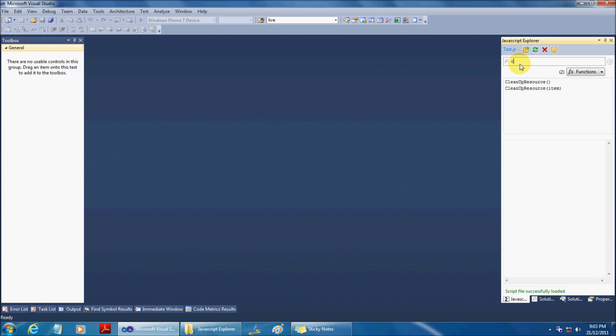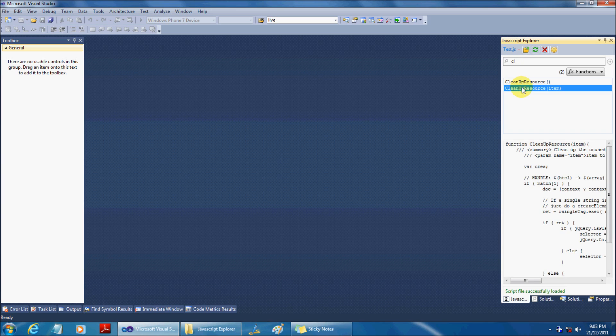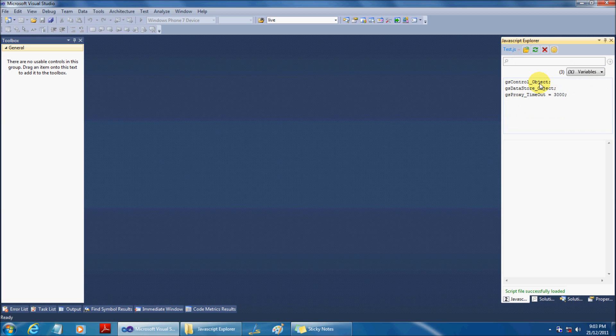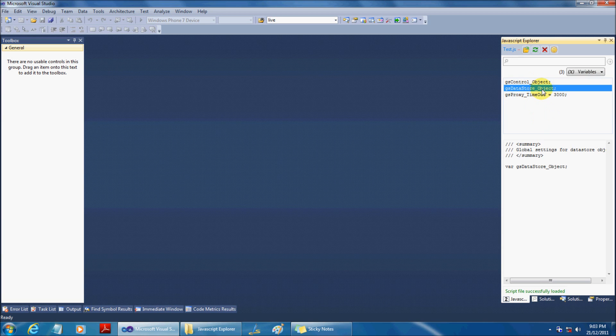Besides, a live search is available where you can actively filter the contents. Similarly, you can switch to variables and use the same functionalities.